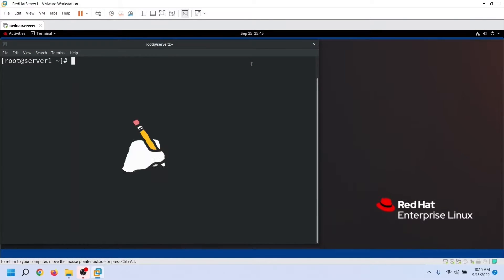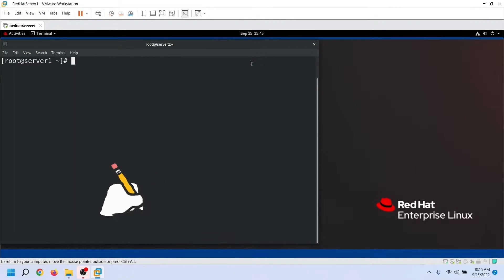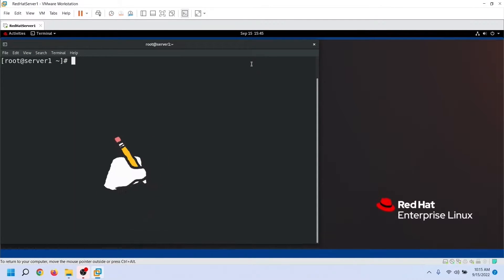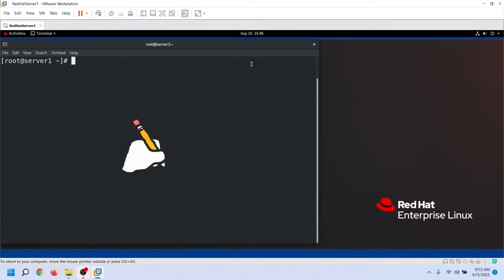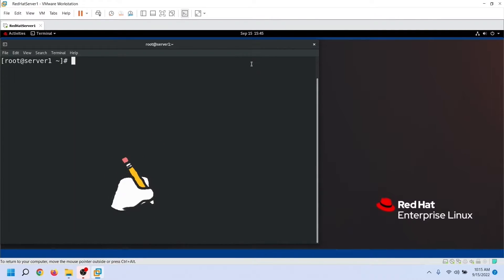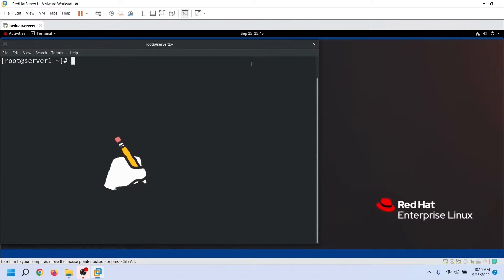In this video, we will learn how to use the nmConnectionEditor command to create new connections and manage existing connections on Linux.